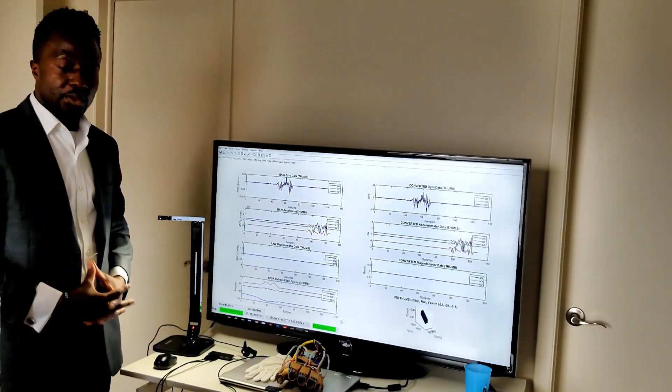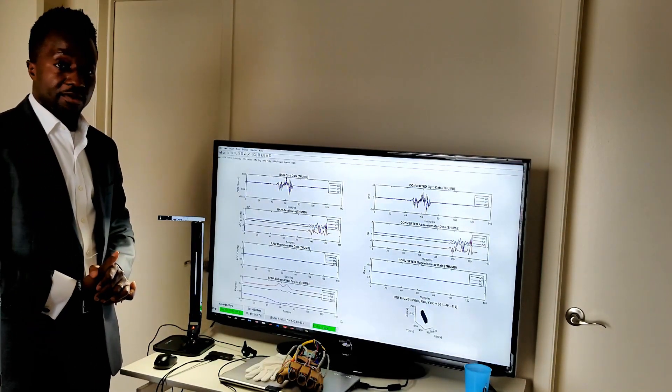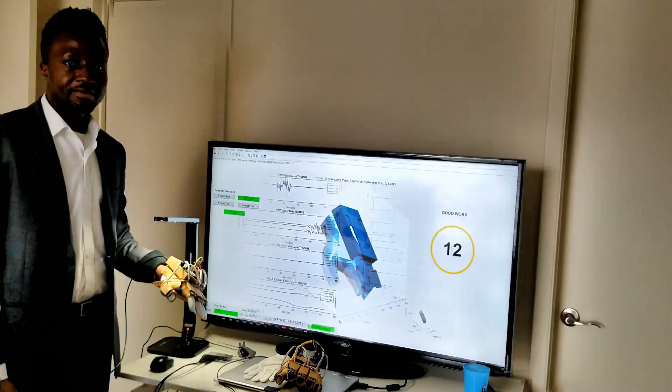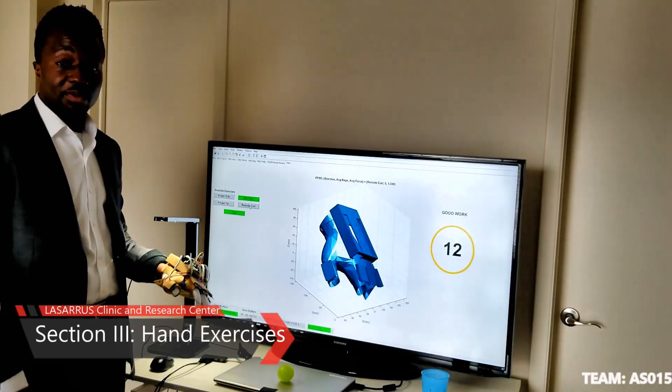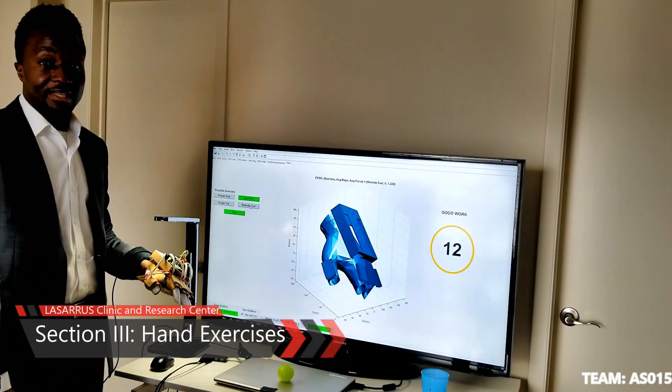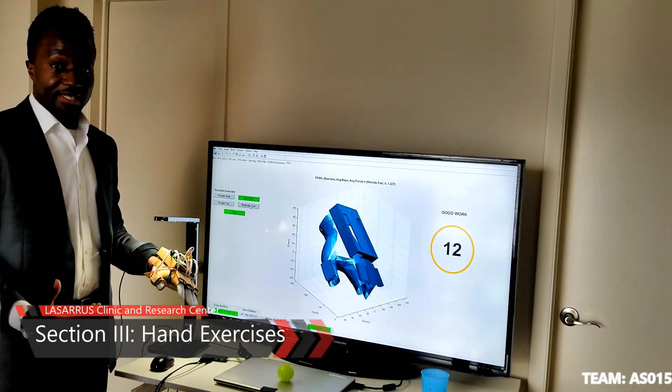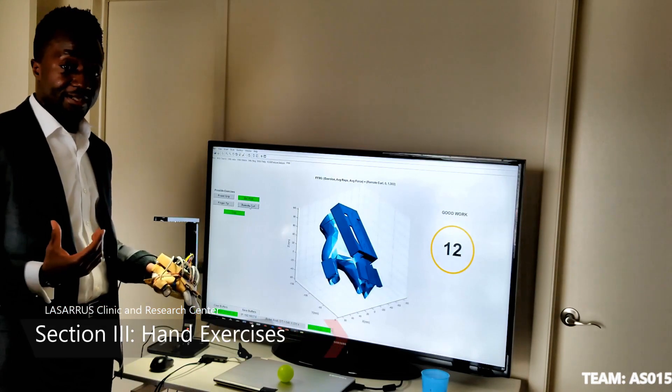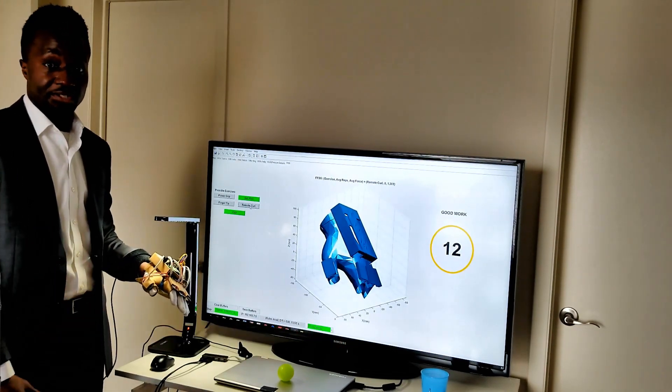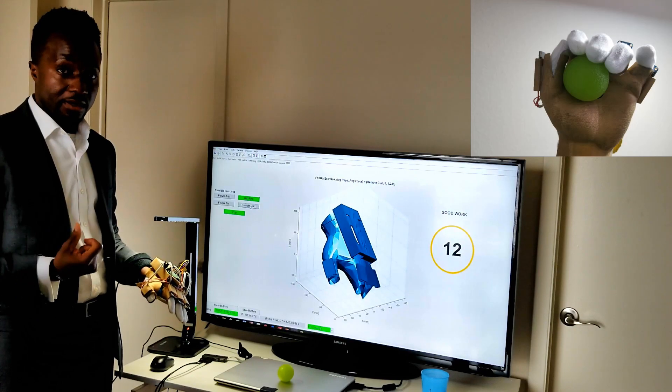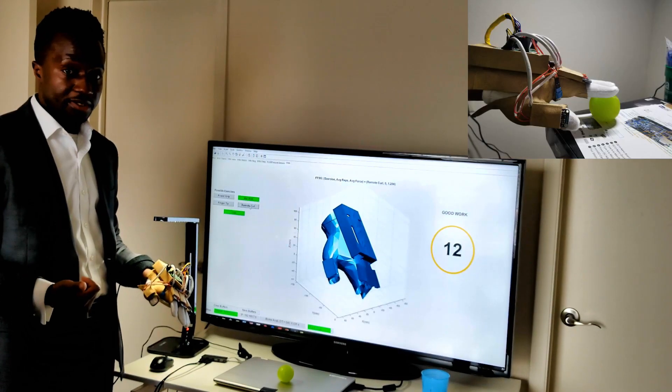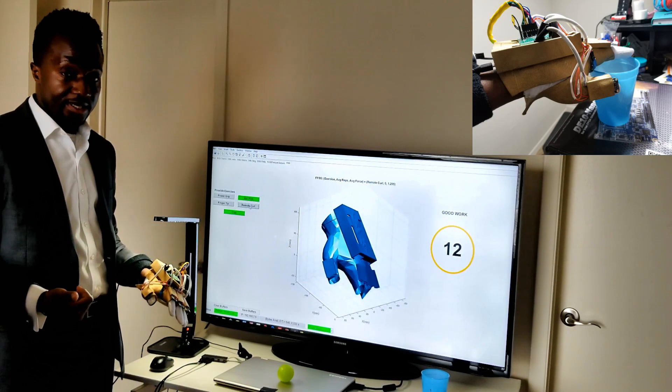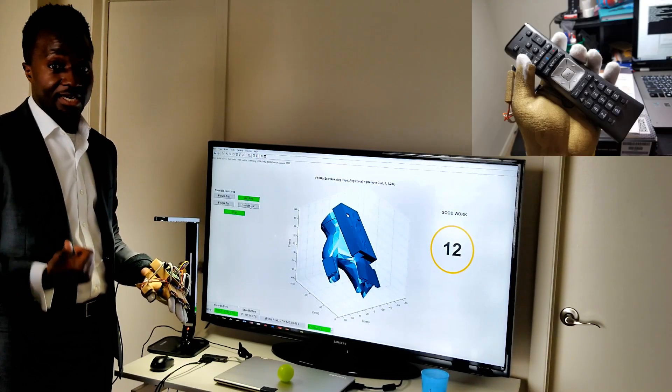In the next section, we'll put on the glove and perform different hand exercises. We will demonstrate the glove's ability to detect different possible exercises that can be used in an interactive gaming or exercise session. These exercises are the ball grip exercise, ball roll exercise, finger tip, cup exercise, and my favorite, the remote curl exercise.